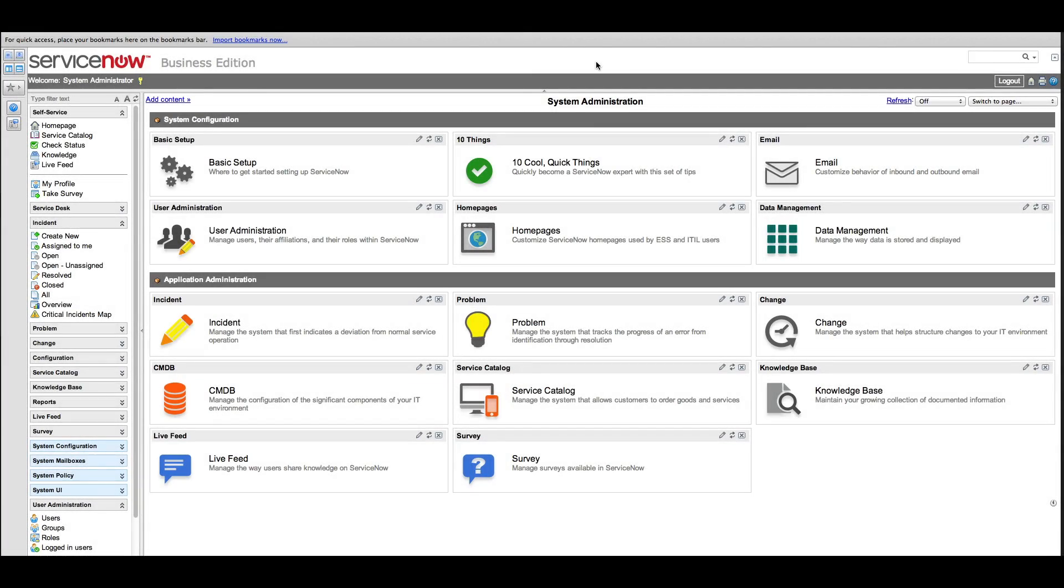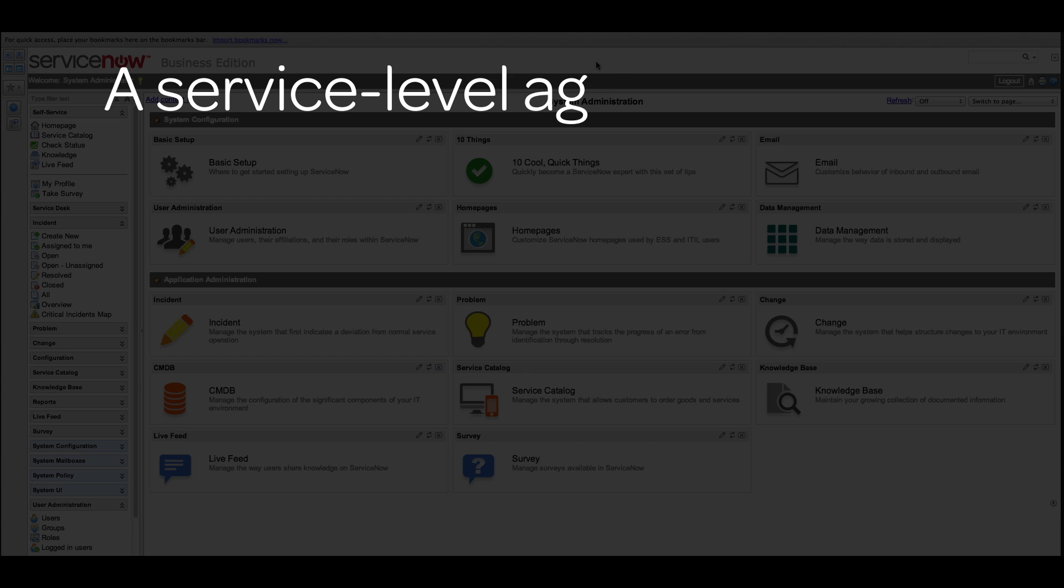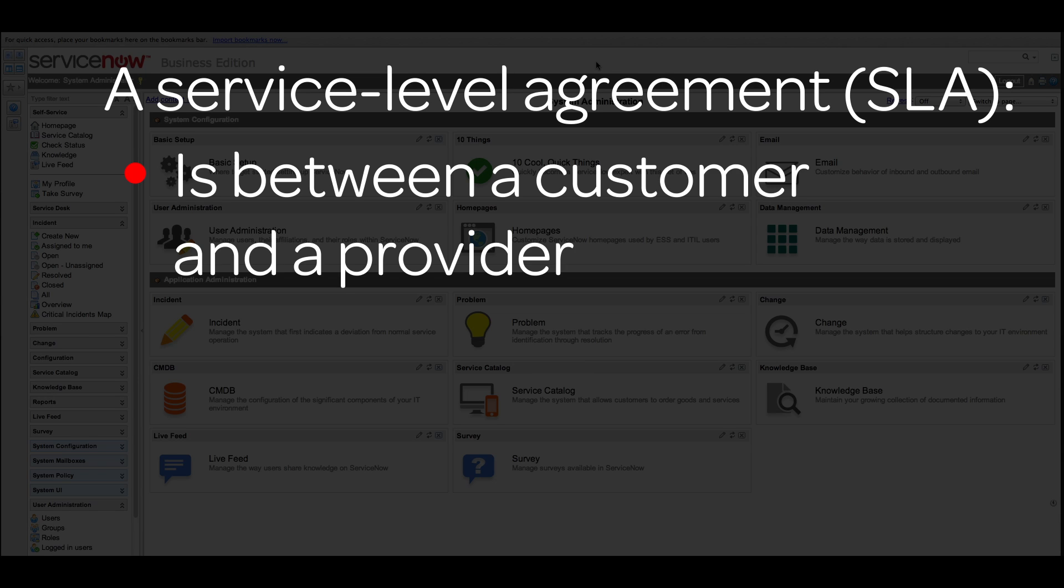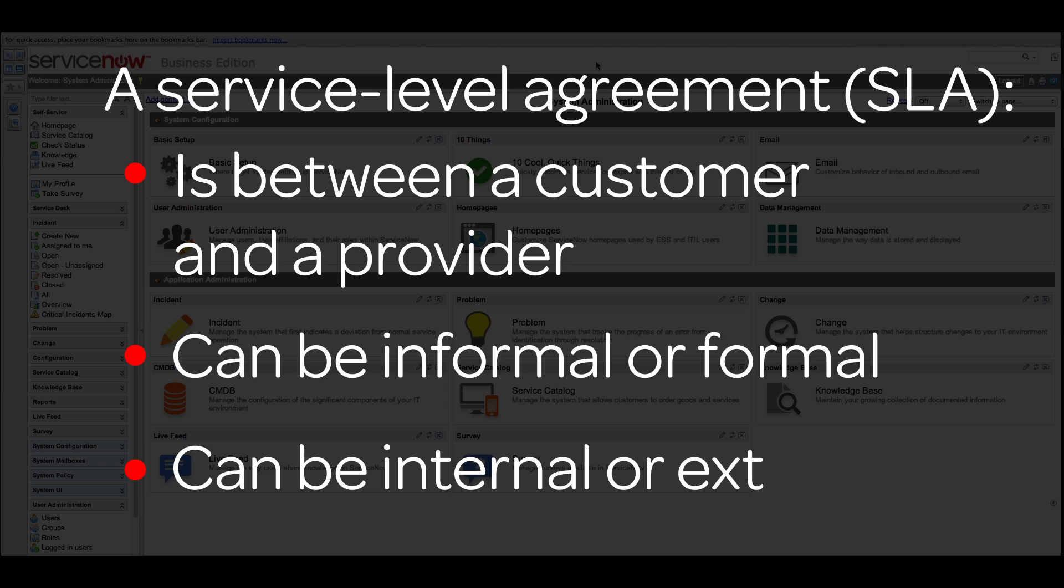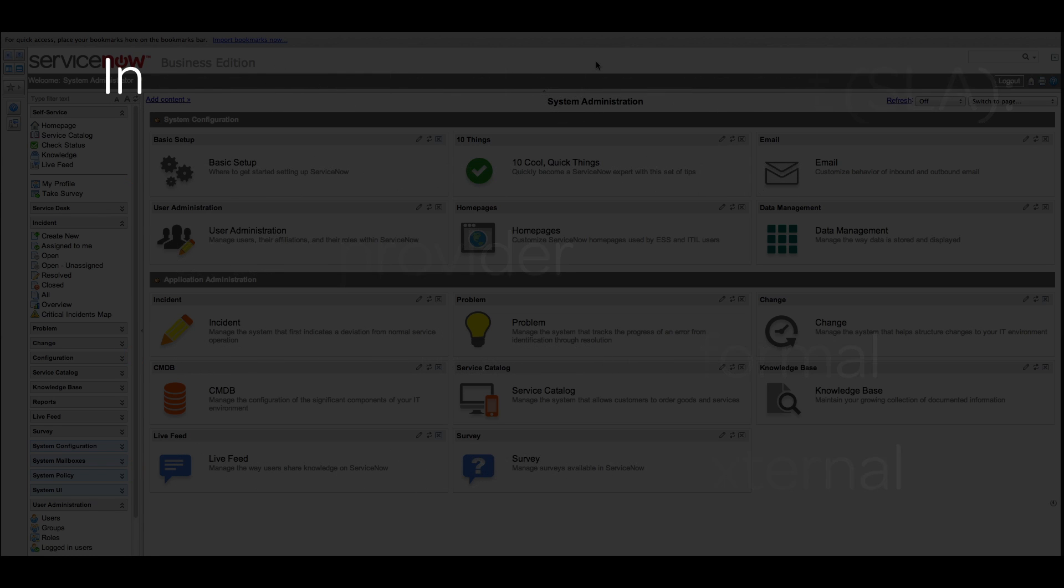Here we'll show you how to use service level agreements in Business Edition. A service level agreement, or SLA, is an agreement between a customer and a service provider specifying the level of service to be provided. SLAs can be informal, for example desired metrics of performance, or formal contracts, internal or external to an organization.